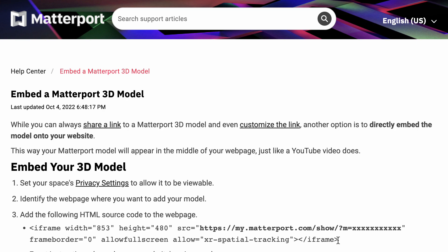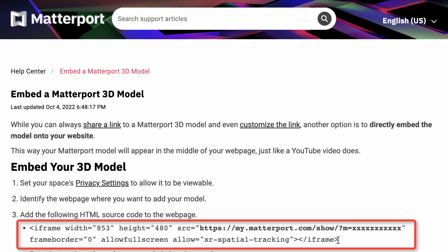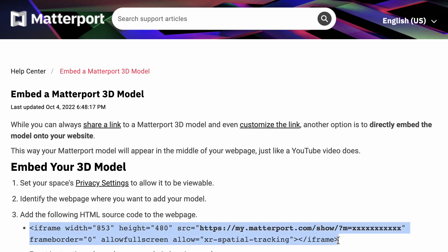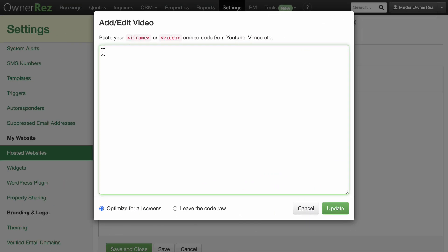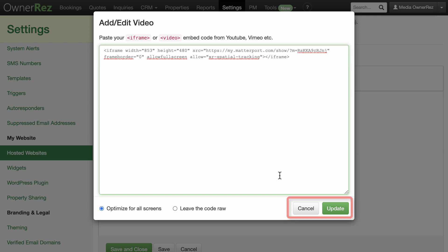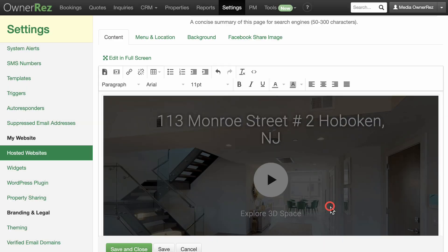Head over to where your media is hosted and click the Share button and copy the embed code. Return to OwnerRes and paste it here and click Update, then Save and Close.